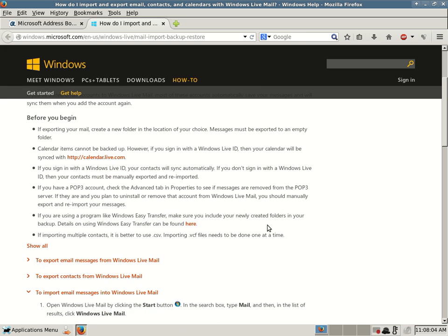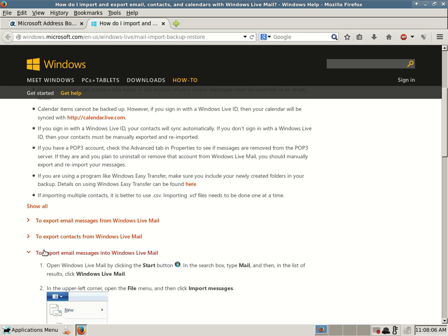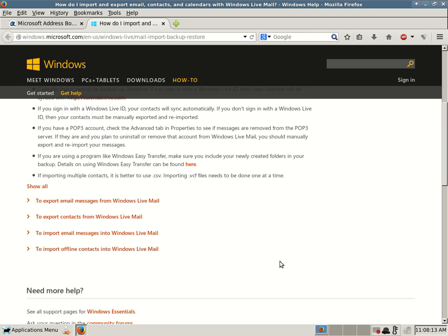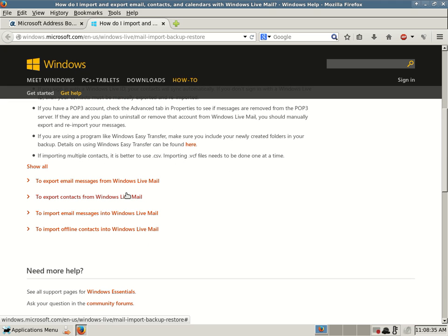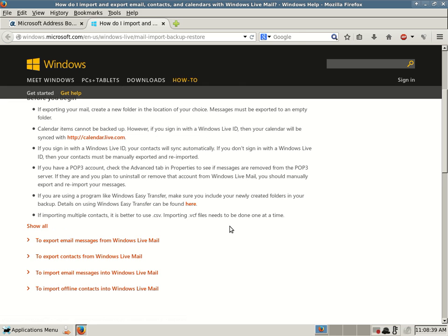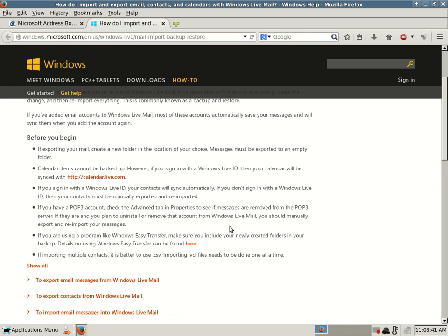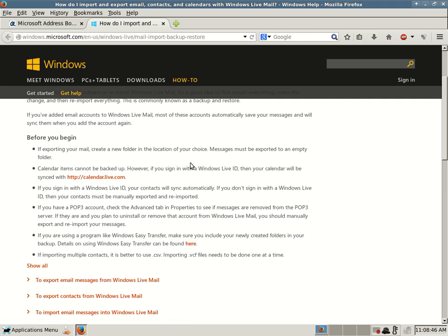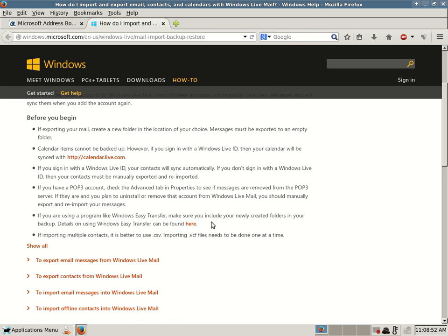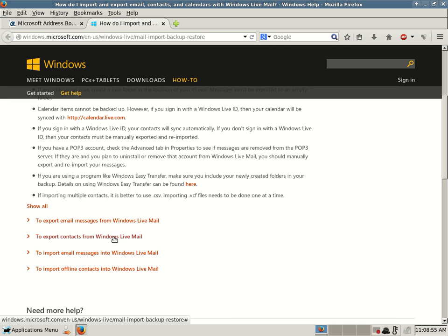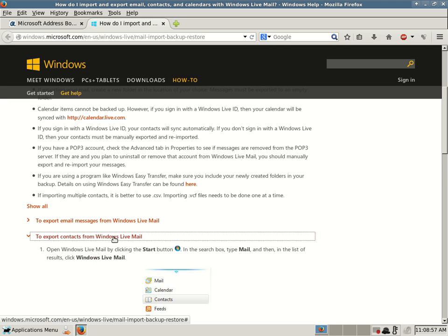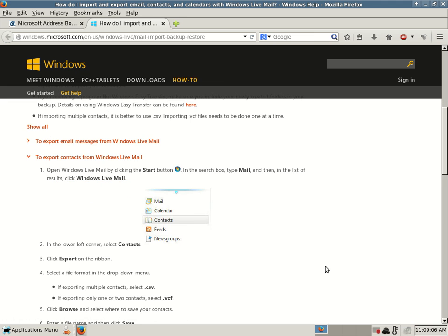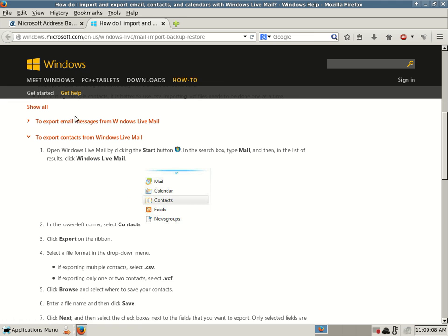So, I do want to go over, though, the one thing I did want to go over is, I didn't want to go over importing email messages. That's not what this blog post is about. I didn't want to go over, but I guess we could go over how to export contacts from Windows Live Mail.